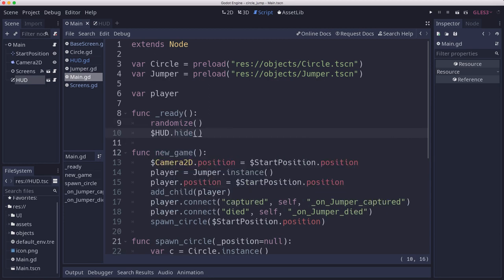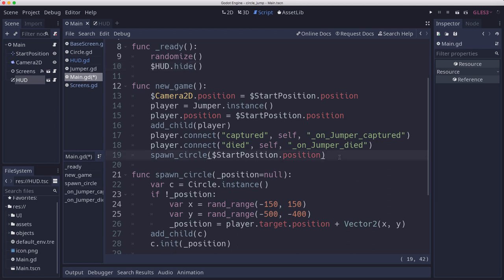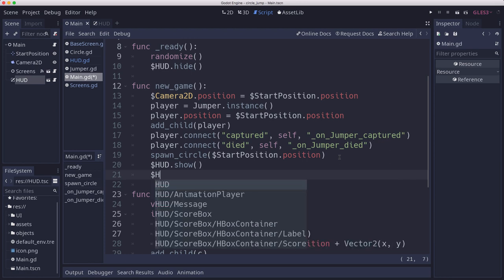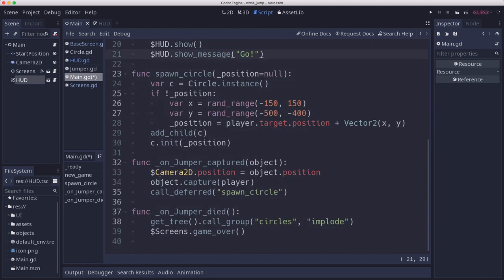And now in our main script we want to call hide on the HUD when we start the game. When we have a new game, we're going to show it and also show a message. And then we're going to hide the HUD on game over, which is here.